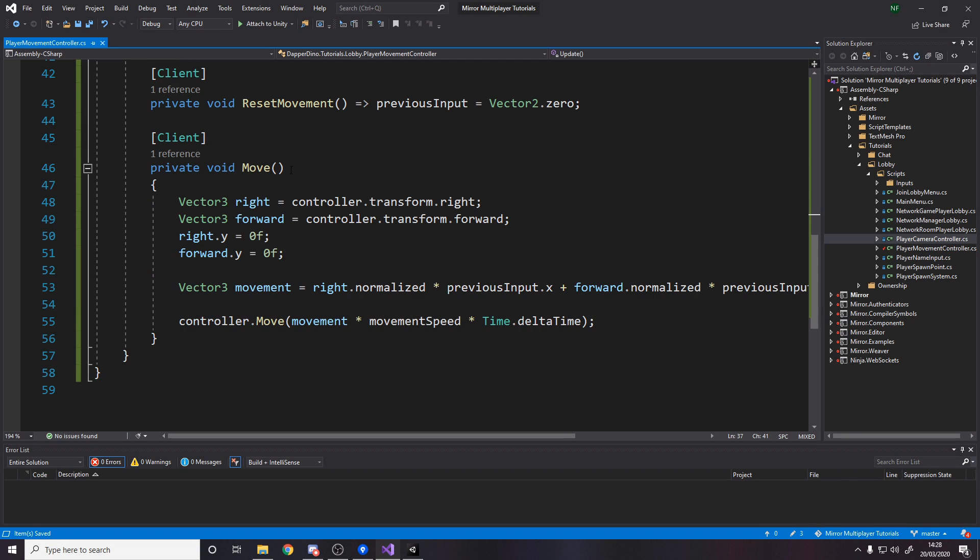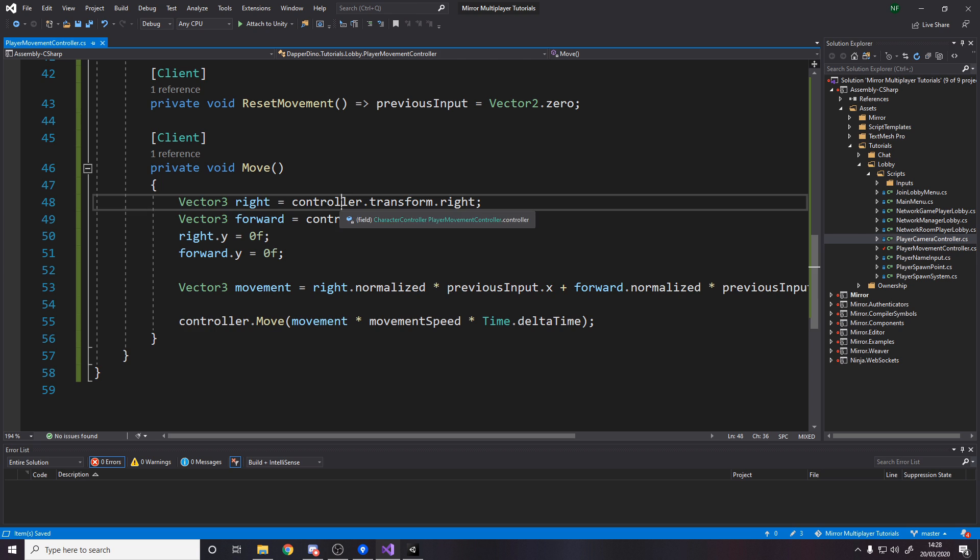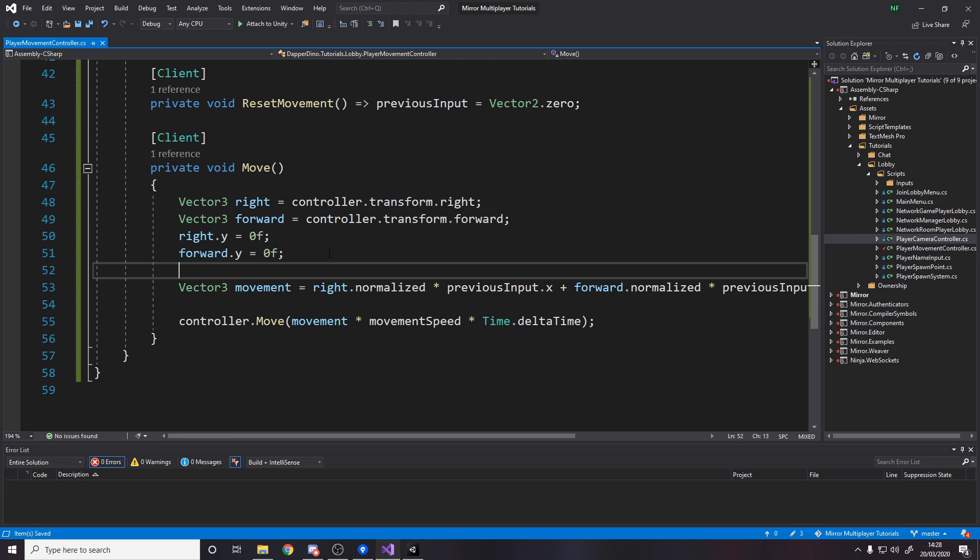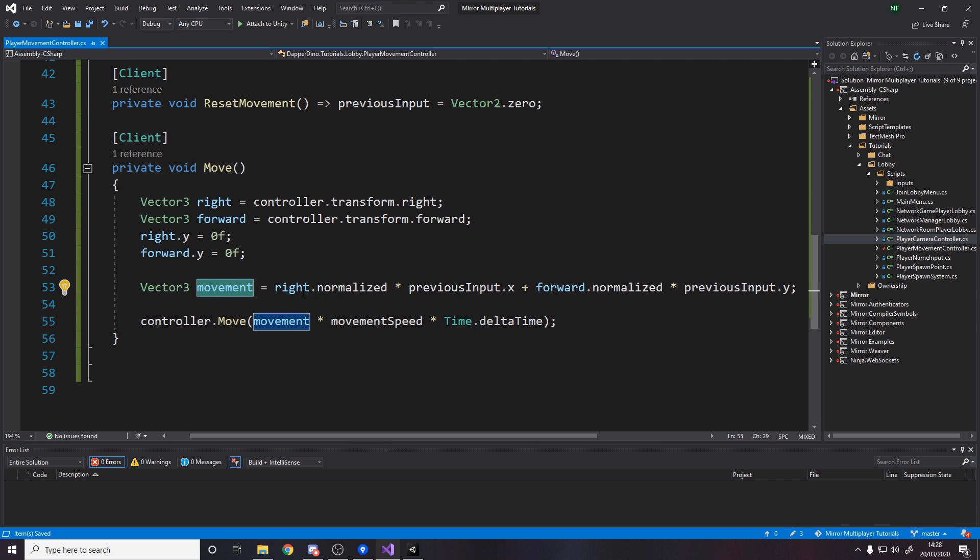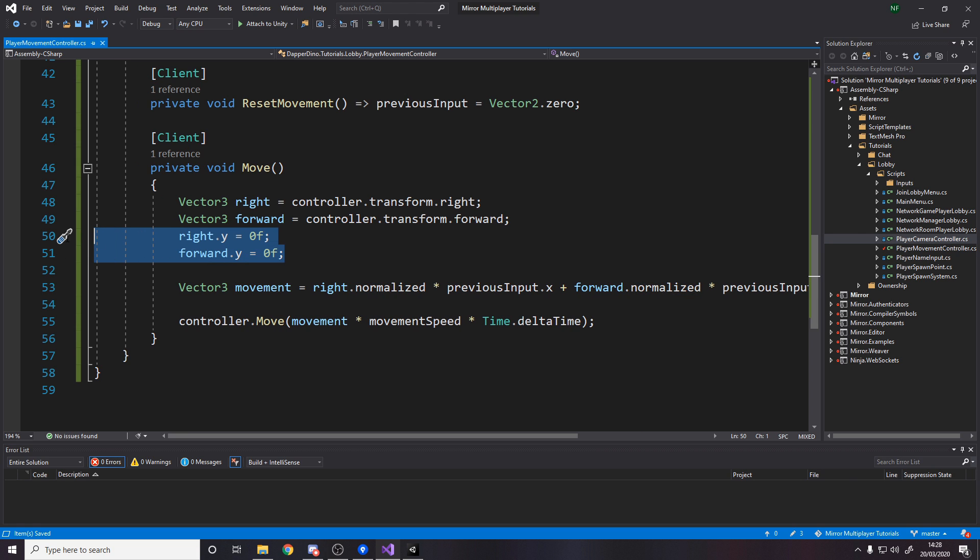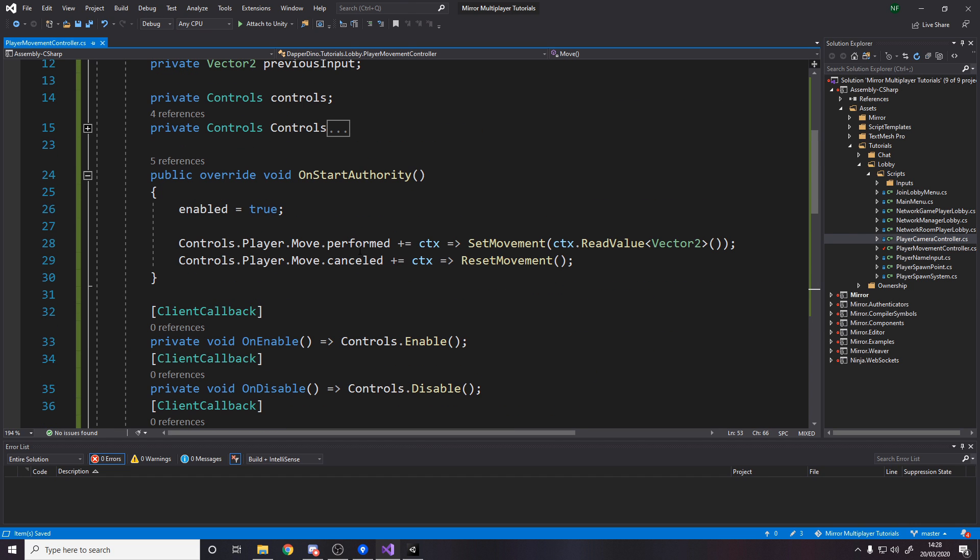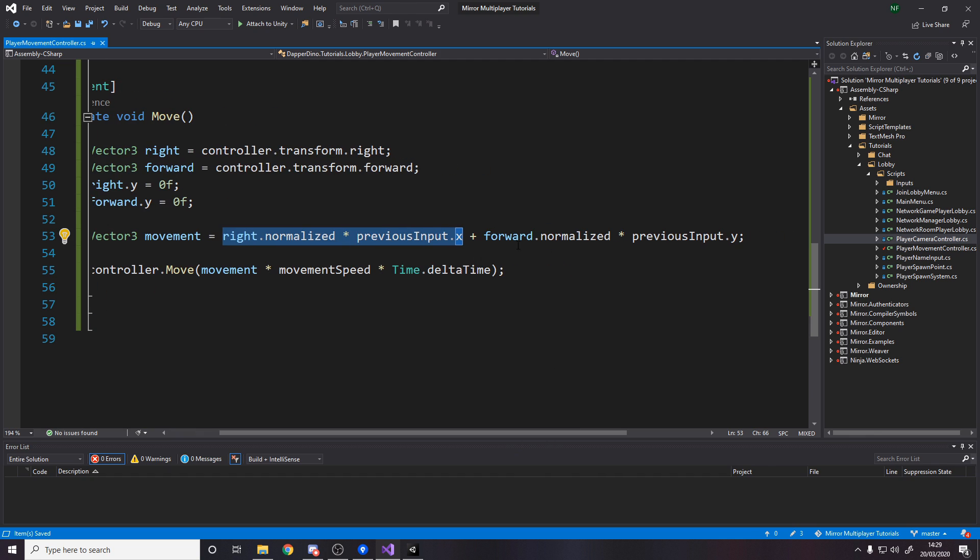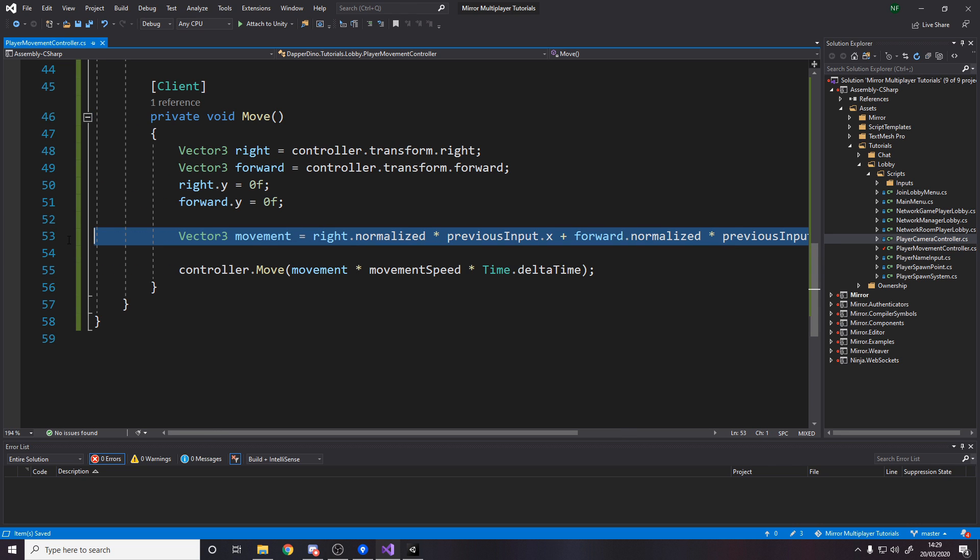For the move method we want to get the right vector and the forward vector for the character controller transform. Set the y on both to zero because we don't care about y rotation. The final movement is right dot normalized times previous input dot x, and we add forward dot normalized times previous input dot y. That moves us forwards, backwards, left and right without up and down.